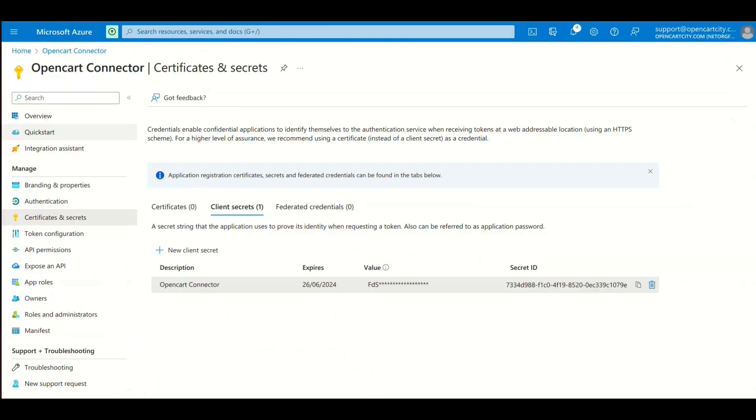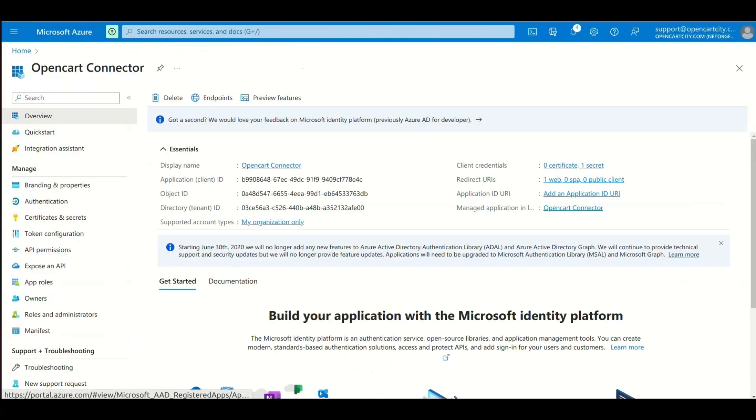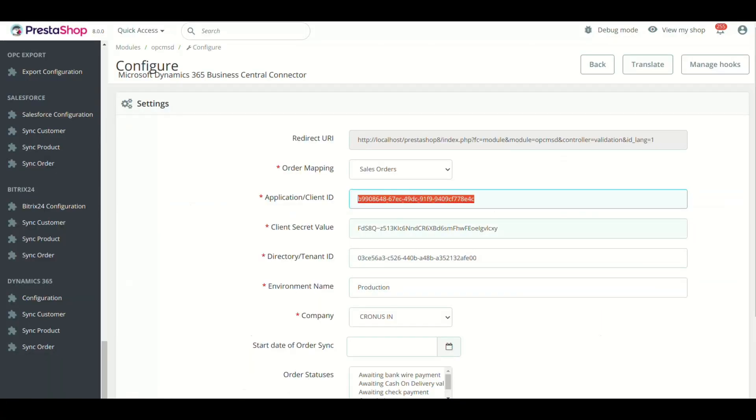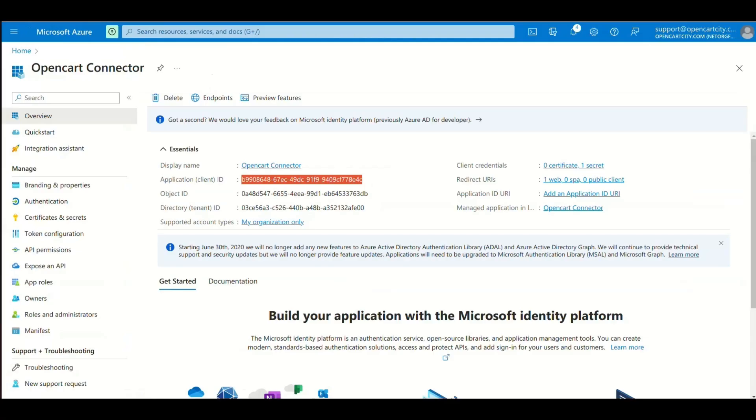Now go to Overview. Copy the Application Client ID and paste it in module setting in the respected field.